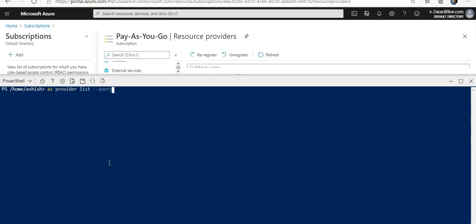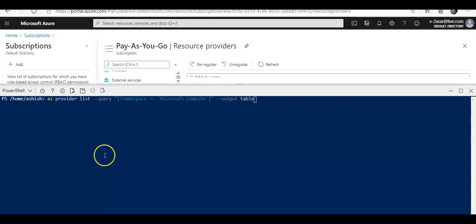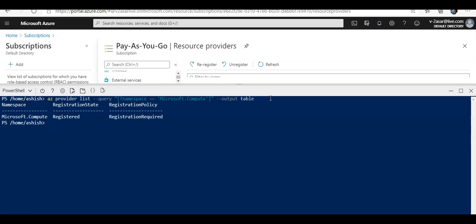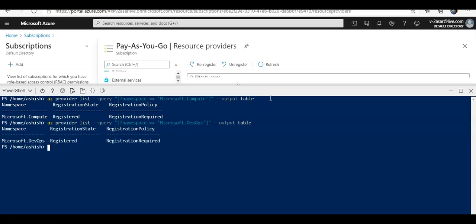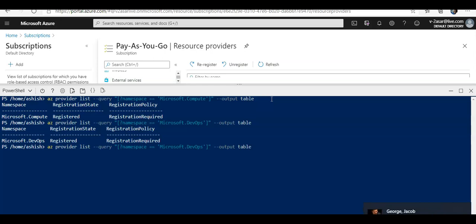So I have copied this command to check for the Microsoft.Compute. Click, hit enter. It says it is already registered. And if you would see, Microsoft.DevOps registration state is registered, registration required.